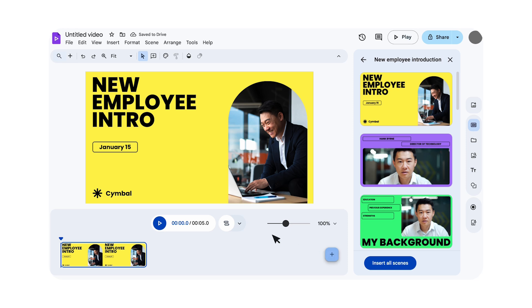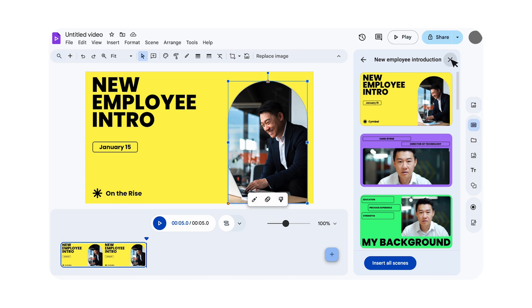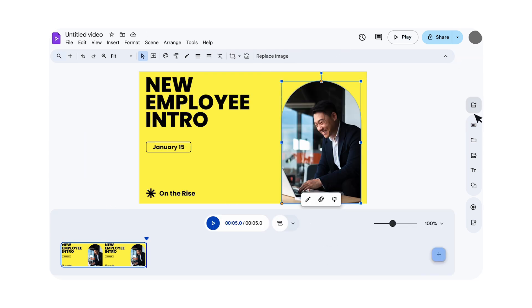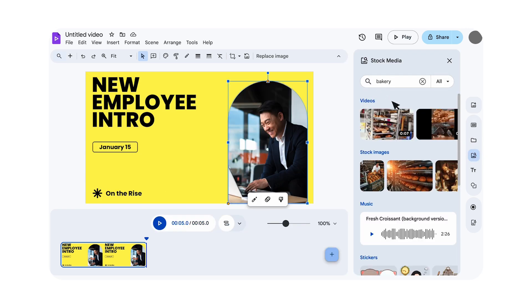Once you've added your templated scene or scenes to the timeline, you can customize them by replacing the placeholder text with your own. You can also enhance your scenes by dragging and dropping images from the Vids stock media library directly into your template.